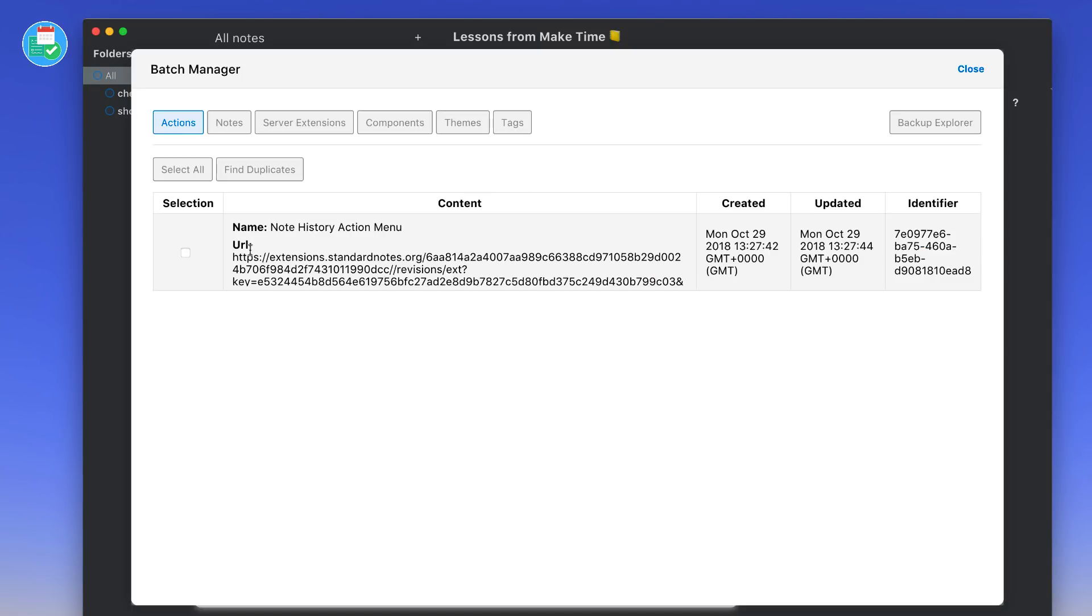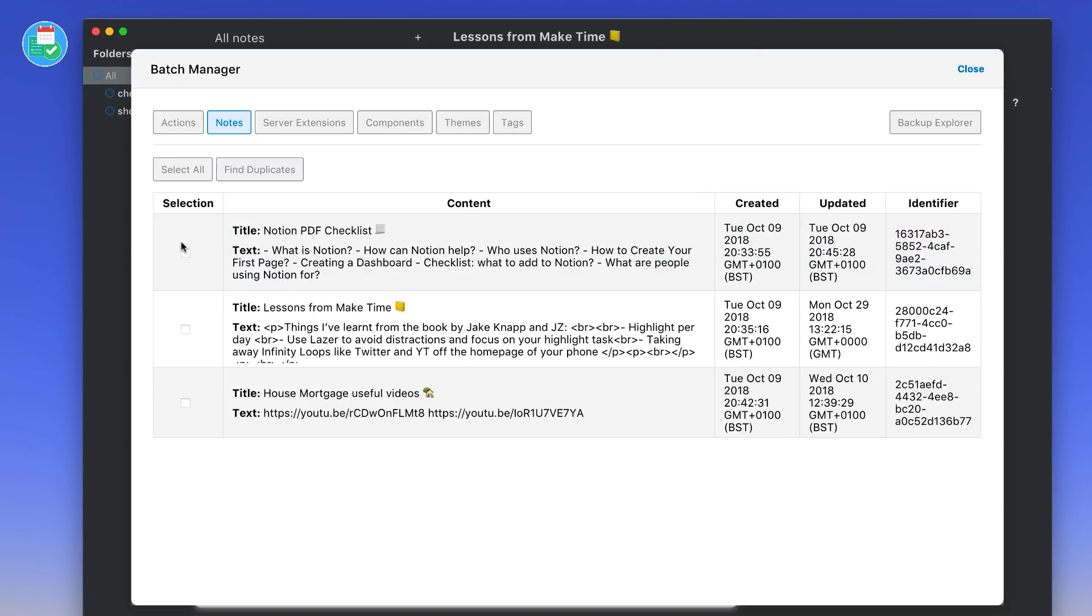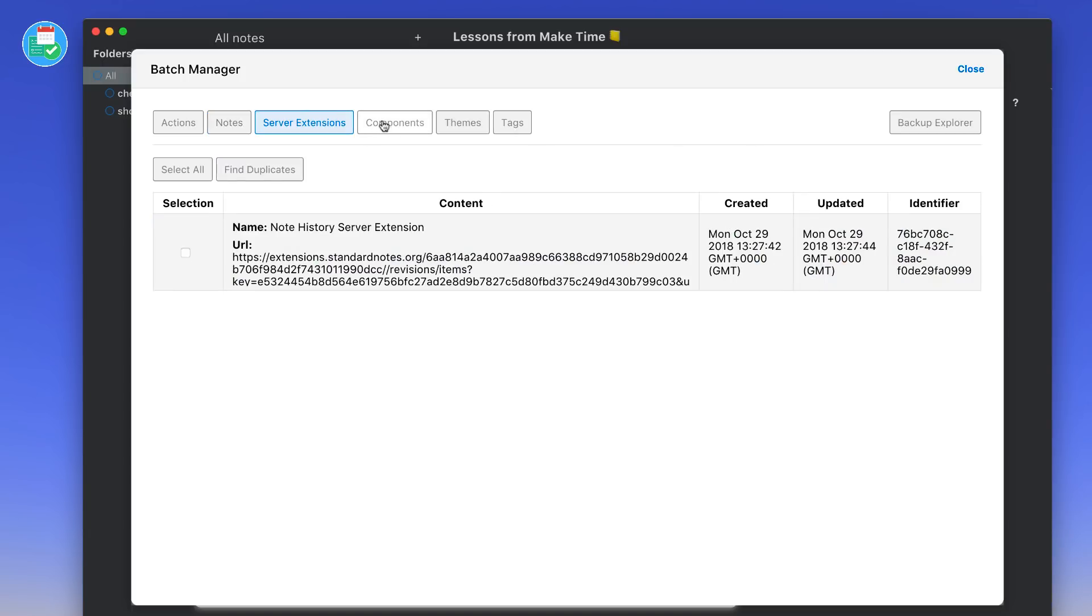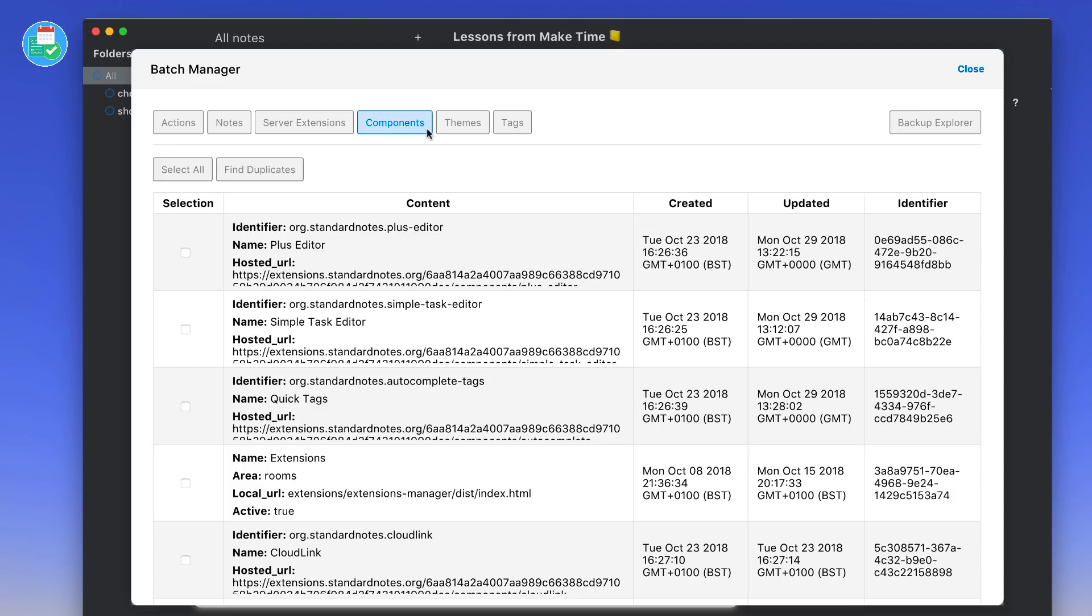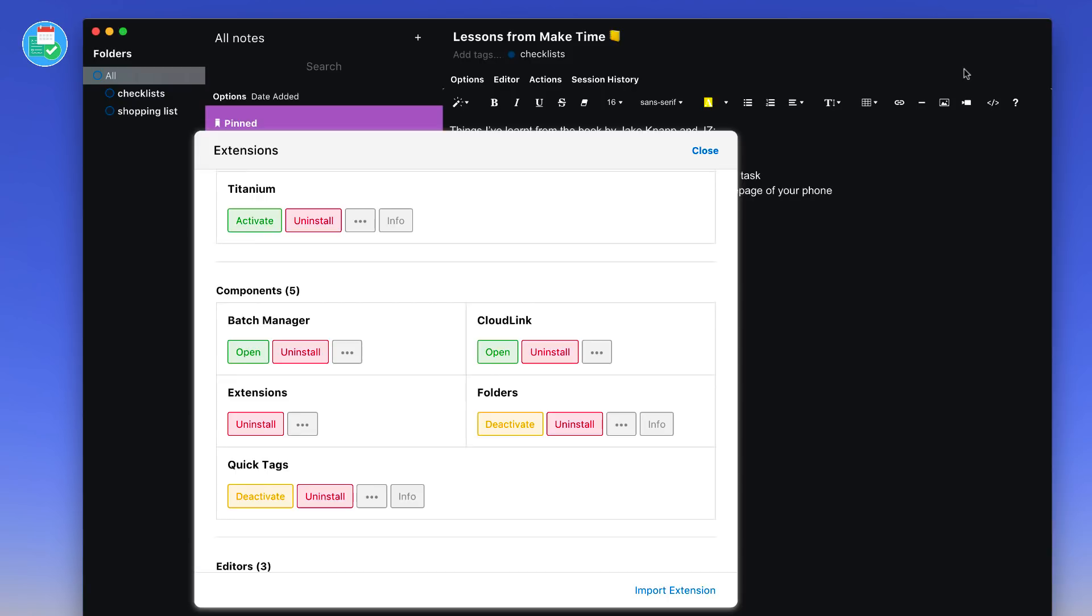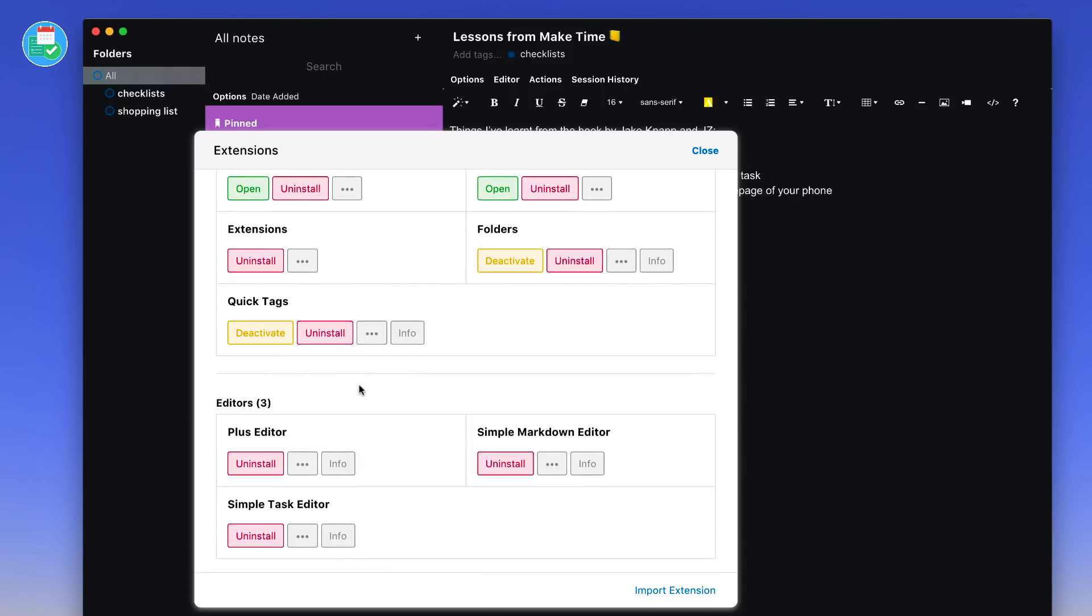I could set up the Quick Tags as well, which I've already done. You can see at the top the tags are accessible here. I can open a Batch Manager as well. If I want to edit some actions that I've got running, we'll demonstrate a bit later. For example, if I want to bulk delete some notes I could easily do that, or even bulk delete server extensions or components, themes, tags and editors, which is really cool.